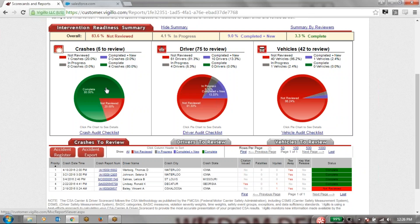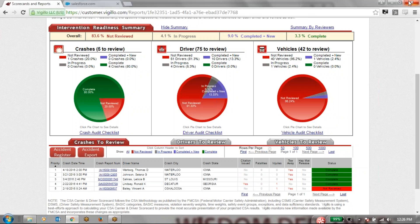With that being said, that concludes the demo of the Vigilo CSA Daylight Suite, our full product offering. It's been a pleasure speaking with you. Have a great day.